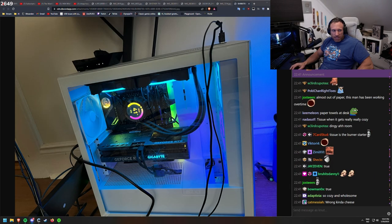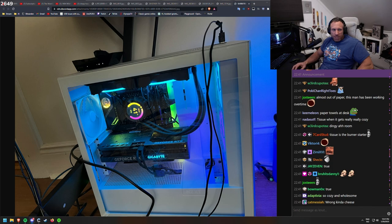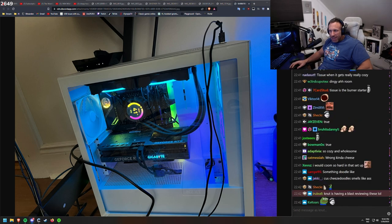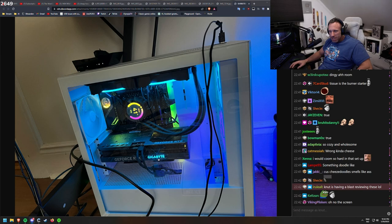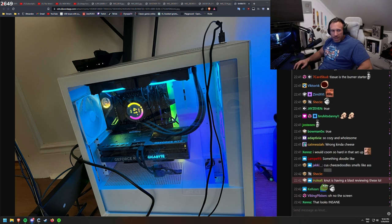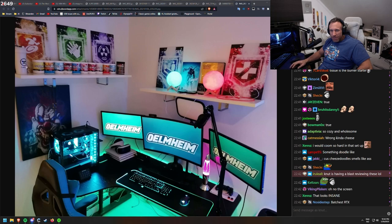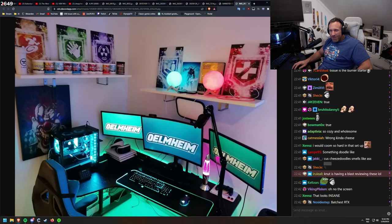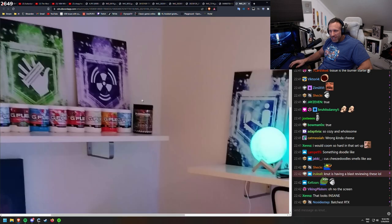This is Joshua NZXT PC with 4070 Ti. I haven't seen much of those computers, but it looks nice. 41 degrees CPU. Wellmheim. A lot of G Fuel. We see the dock.